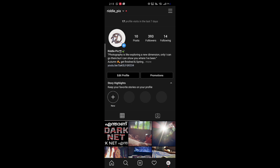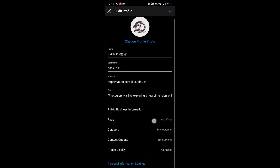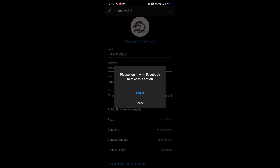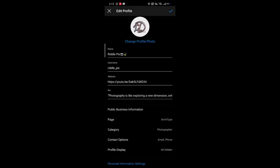Only on your Instagram business account can you see profile visits. When making a business account, go to Edit Profile and make sure to add a Facebook page first. You must also add an email ID and a contact number so that the account is verified as a business account.